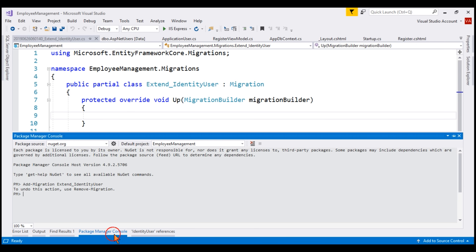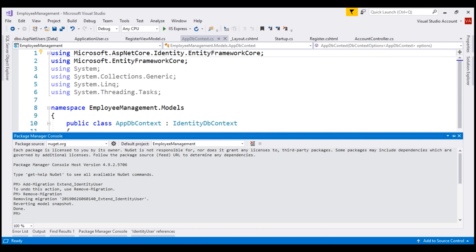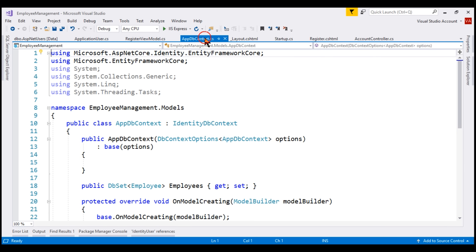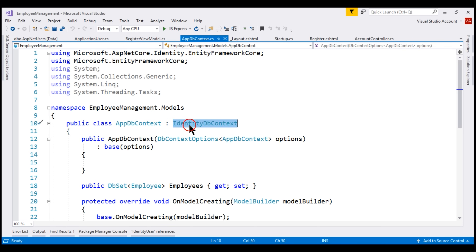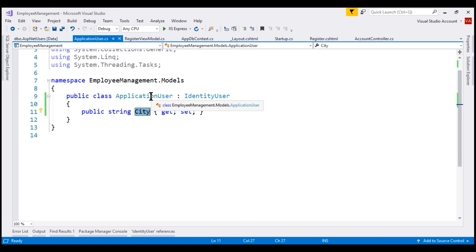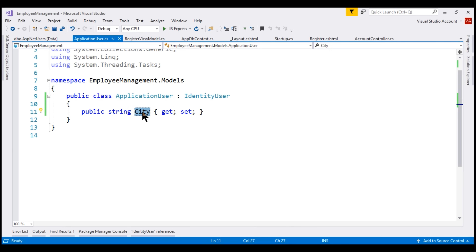Let's remove this migration using the remove-migration command. The issue is in our AppDbContext.cs file — our ApplicationDbContext class derives from the built-in IdentityDbContext, but it doesn't know to use our custom ApplicationUser class instead of the built-in IdentityUser class. That's why the migrations API was not able to generate code to add the City column.